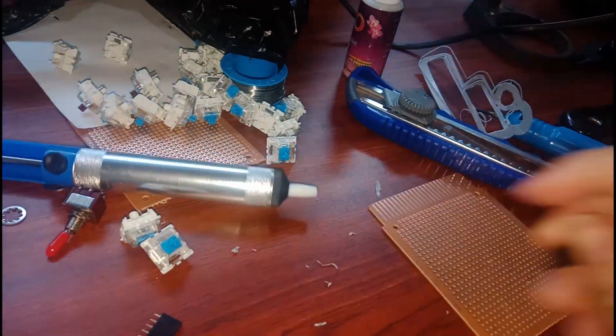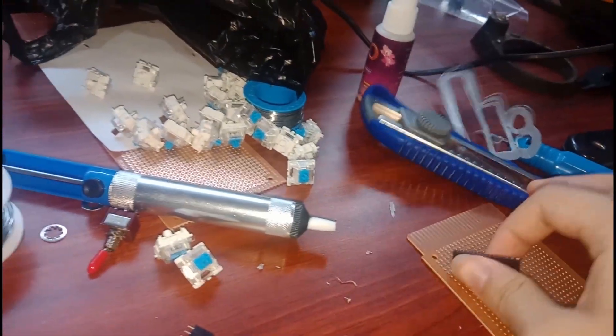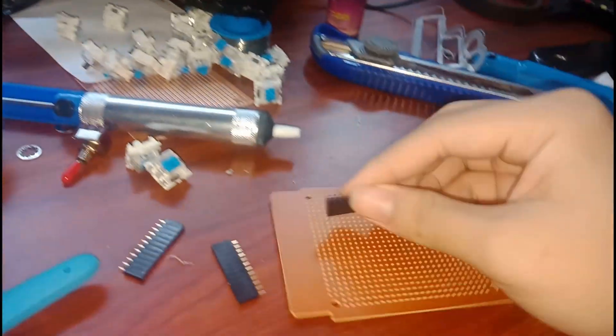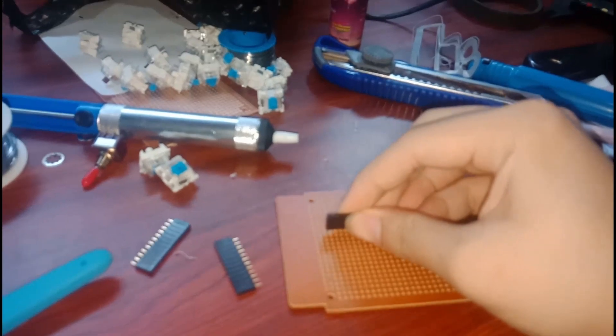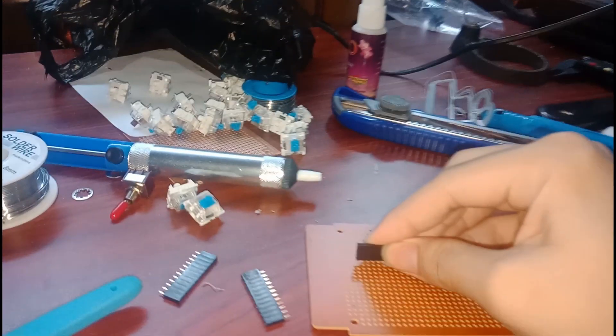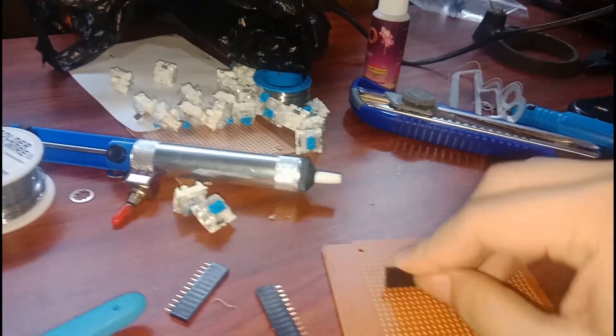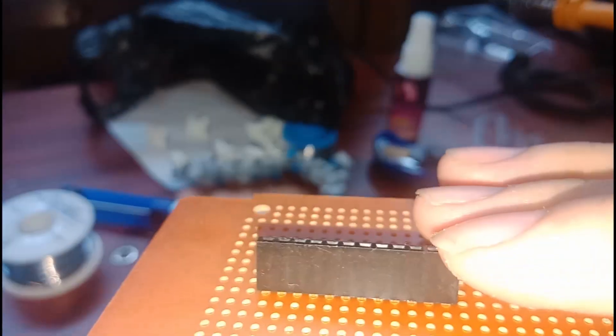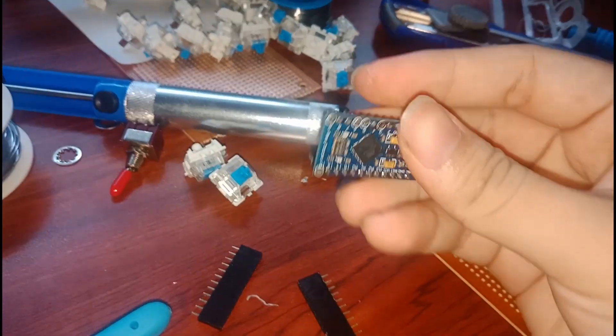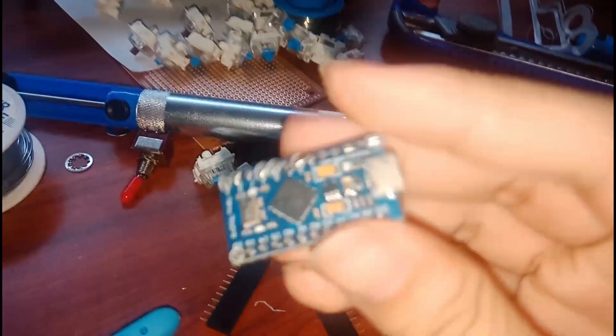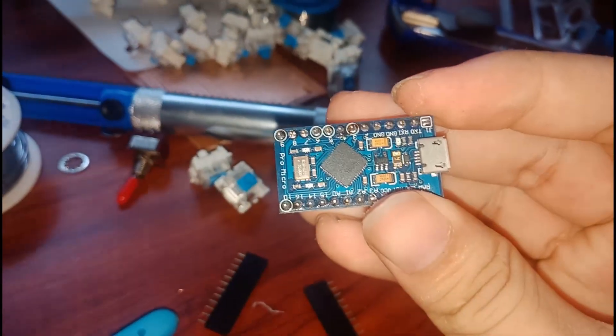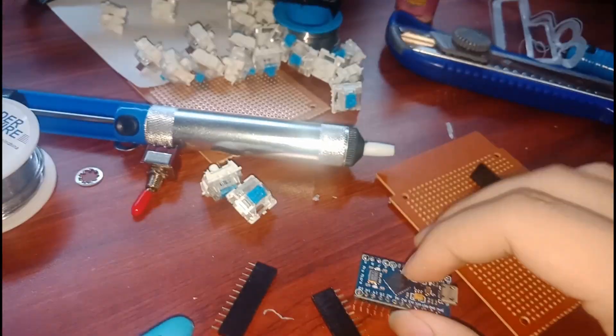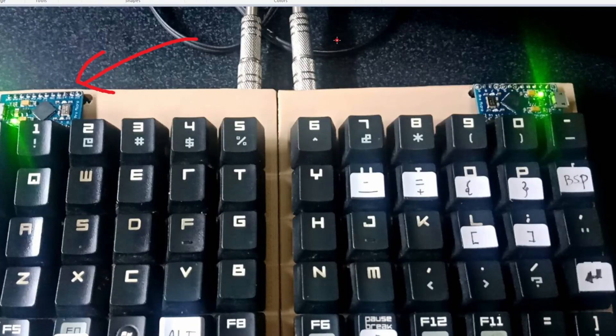The one that we soldered is this one, the socket. We need to solder this to PCB. And we need the Arduino Pro Micro. We need two pieces of this Arduino for the left side and the right side.